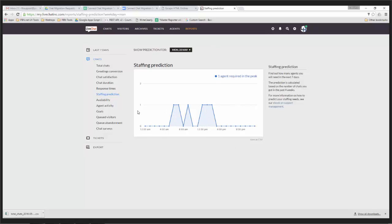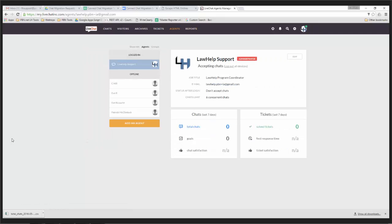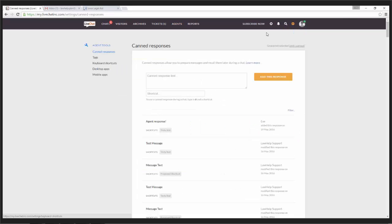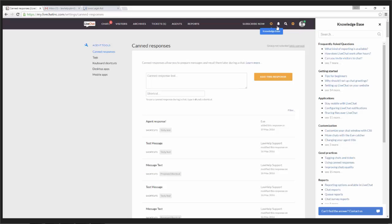The agent's handbook is available on the LiveChat website. If you go to the top bar and click on Knowledge Base, the agent's handbook is in there. Even without being subscribed, you can access that address and see how to set up and run your program.